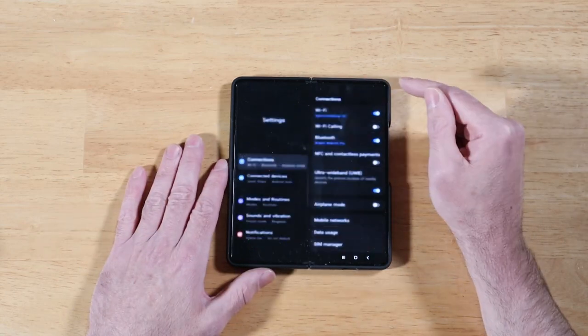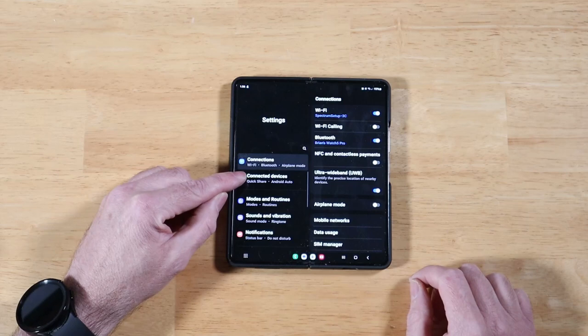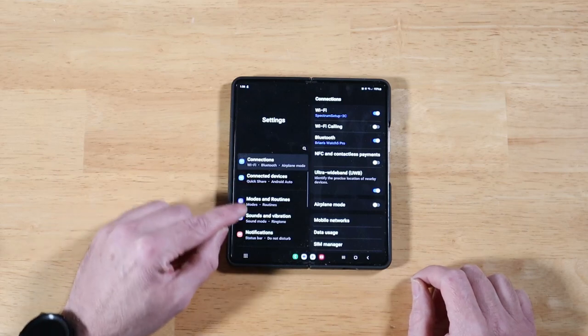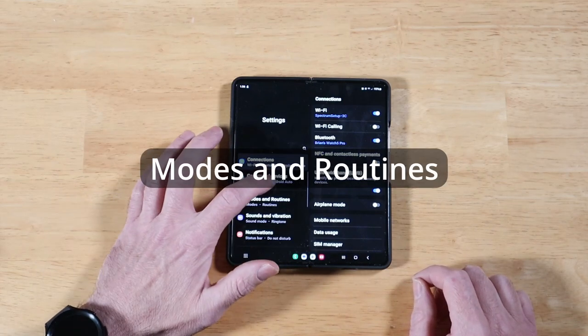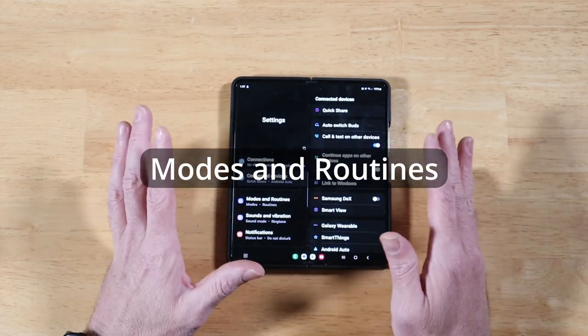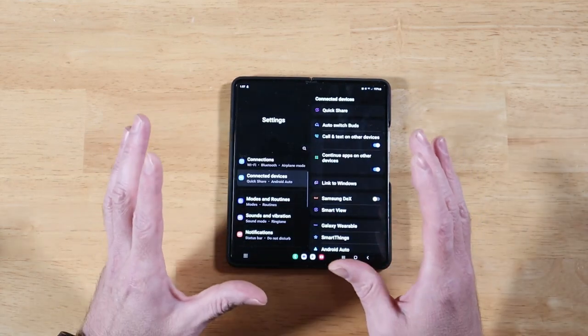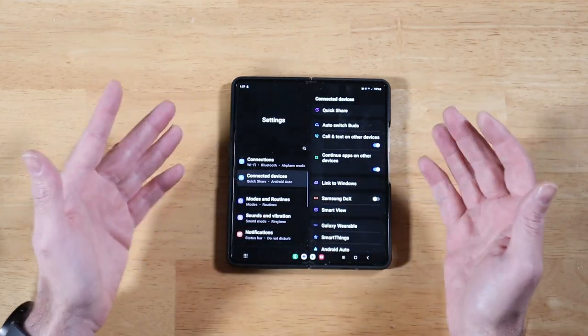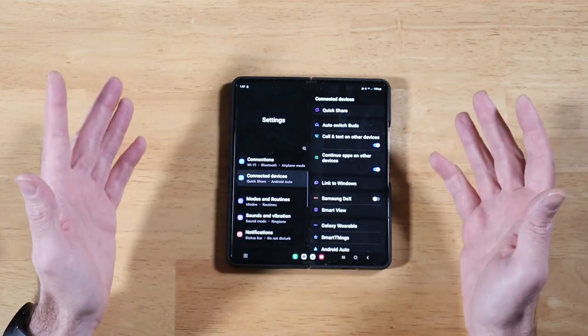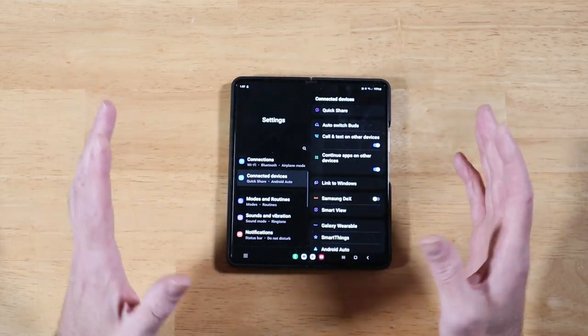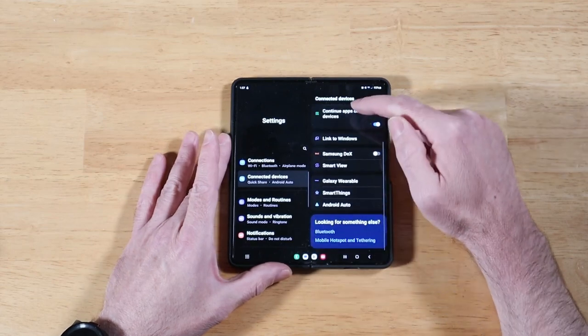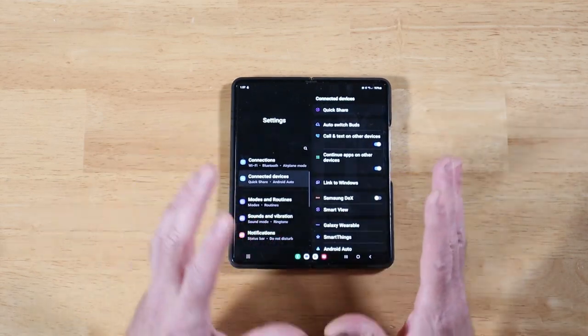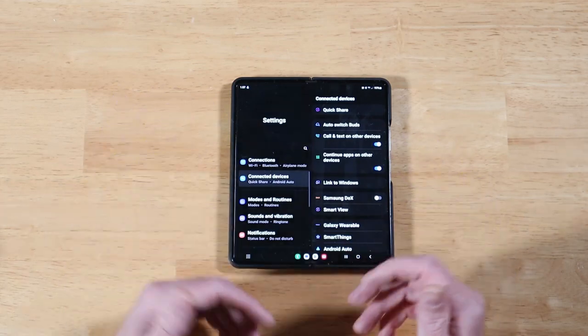Swipe down, let's go into settings, and you'll notice here right off the bat, we have two new settings options: connected devices and modes and functions. Connected devices I absolutely love. So what Samsung has done is they have taken all of the external device connections, like connecting to a Windows PC, another Galaxy phone or tablet, a smart TV or smart device.